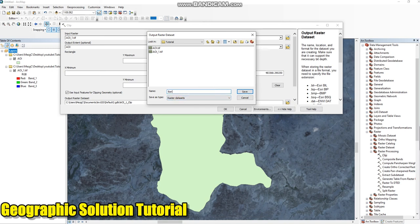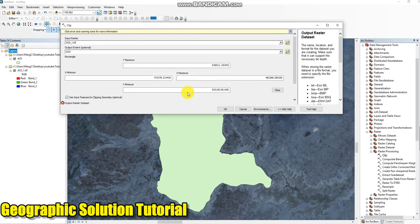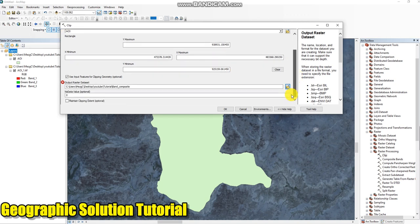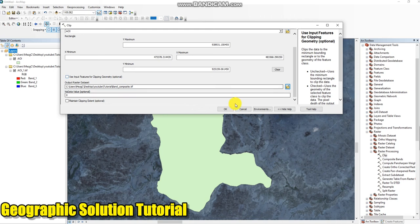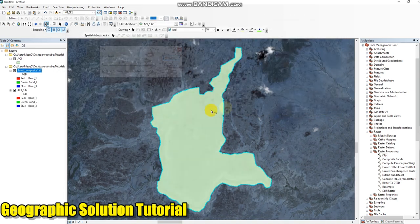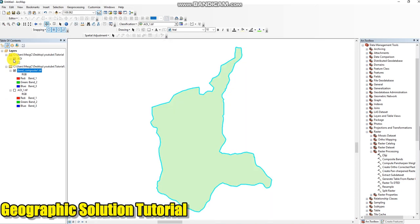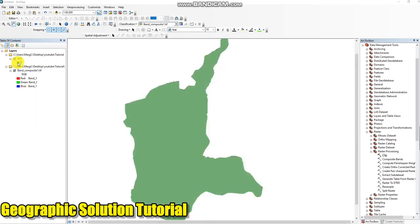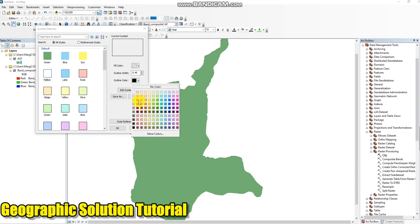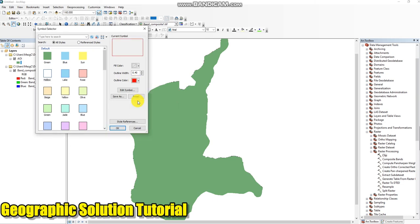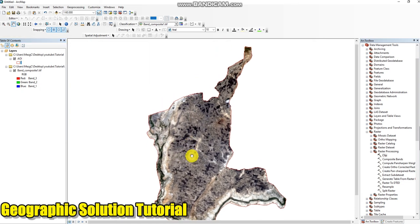Band composite, add input band. This boundary should be red or as you like. This is my study area, very good.